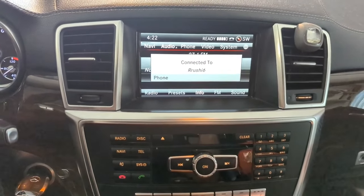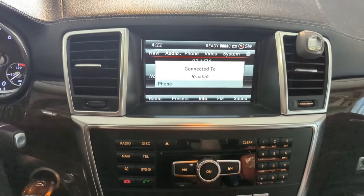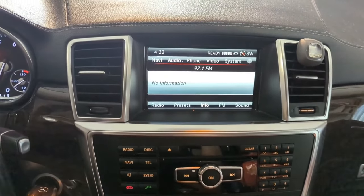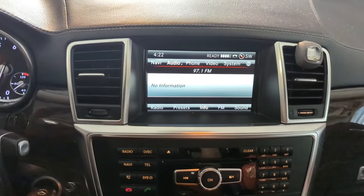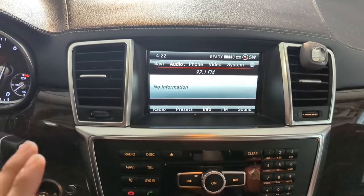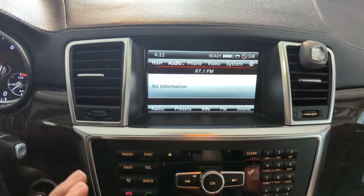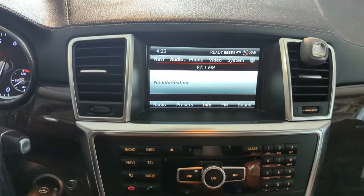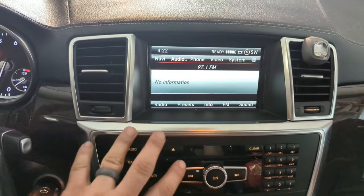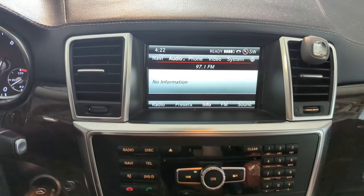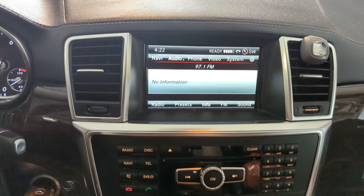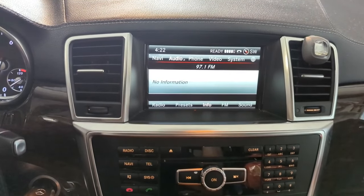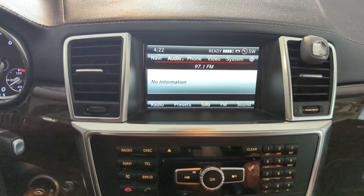If you don't have any codes, or if you can't communicate with that COMAND control unit, you might have a bad COMAND that needs to be replaced. Thank you for watching — The Mechanic, where you can be the mechanic.